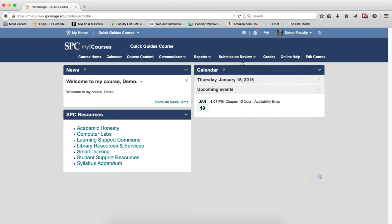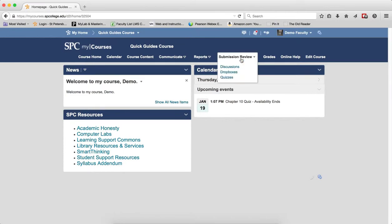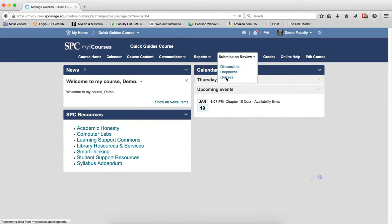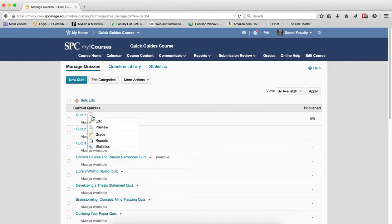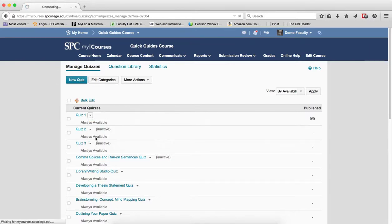To do this, click on the Submission Review tab on the navbar, click Quizzes. Click on the context menu next to the quiz you wish to make changes to the questions. Click Grade.